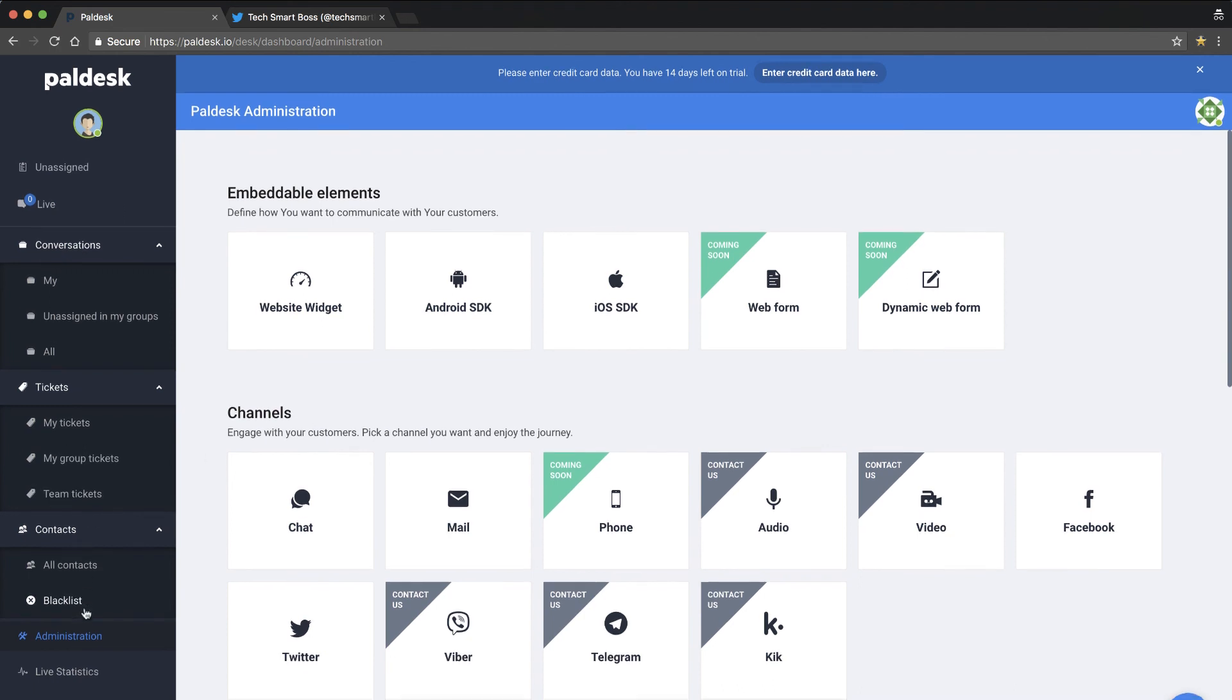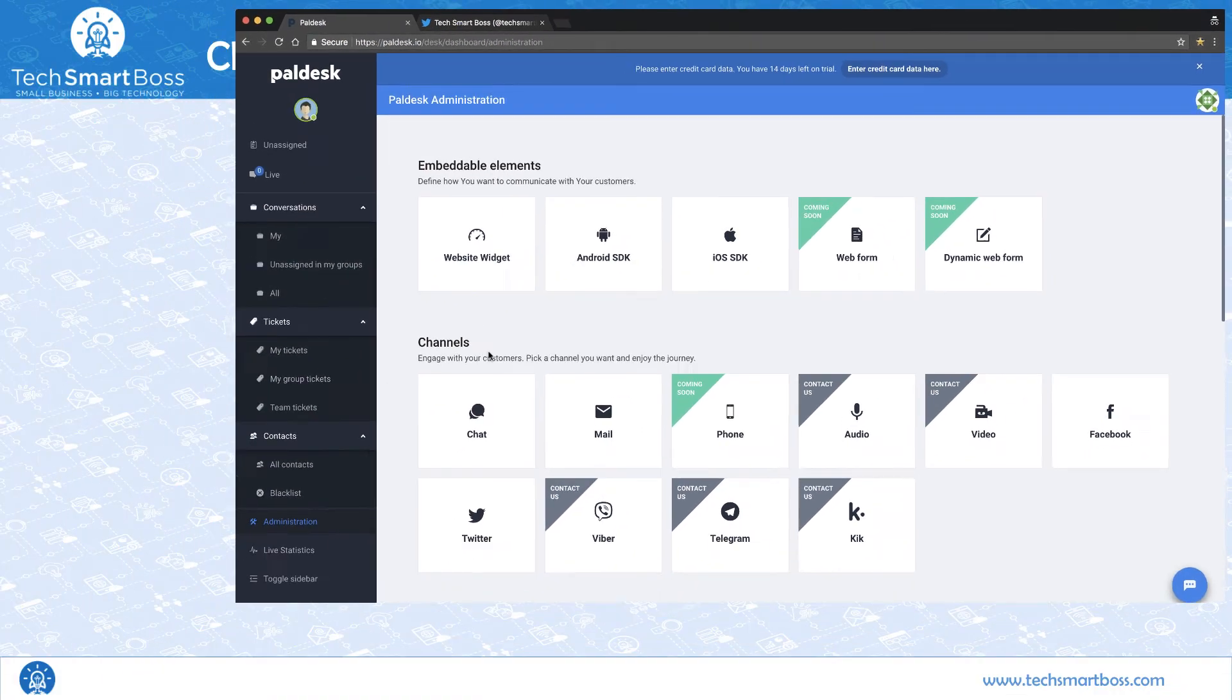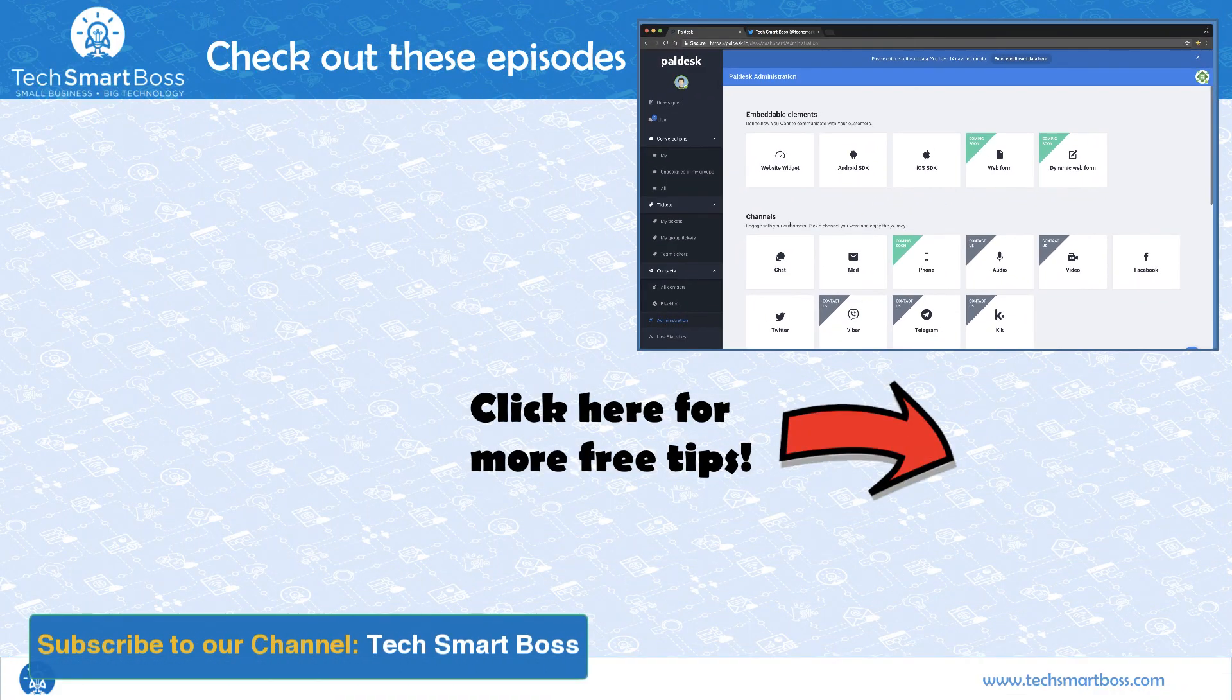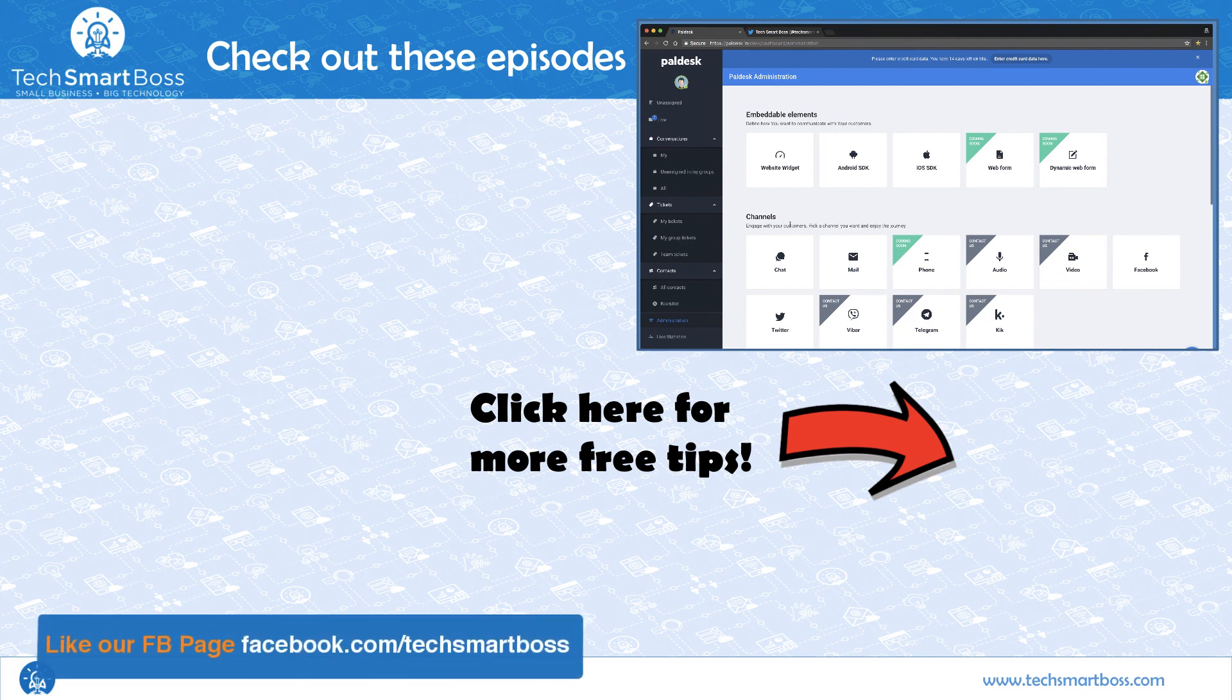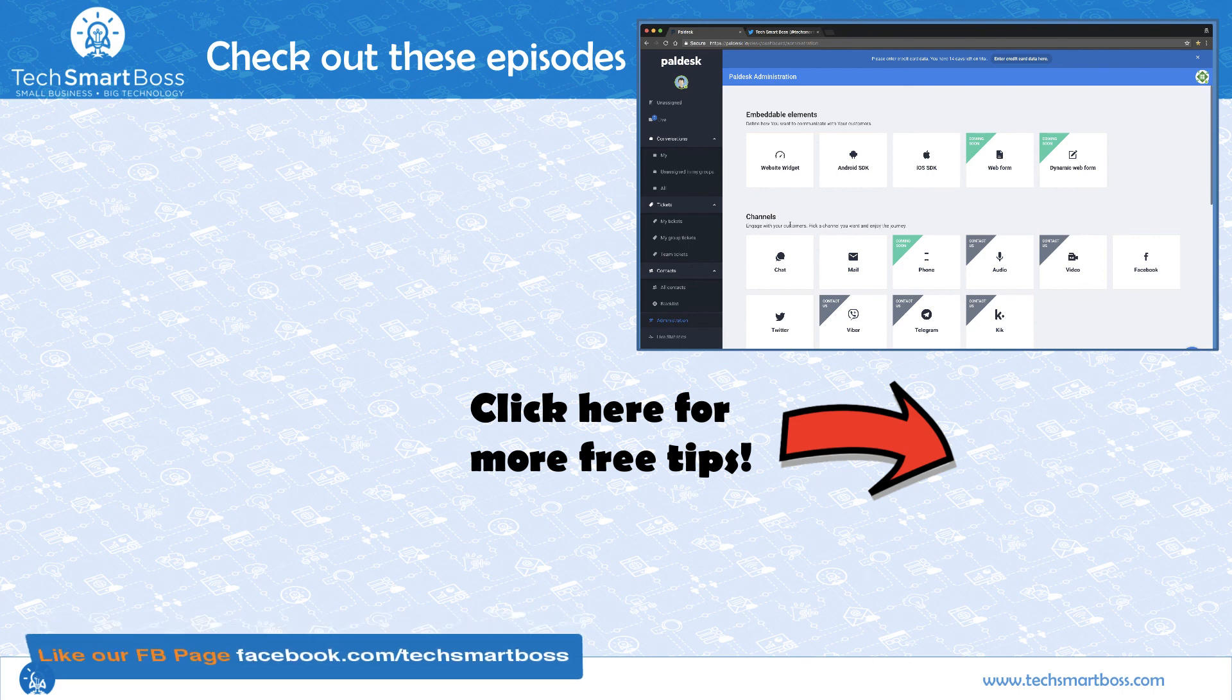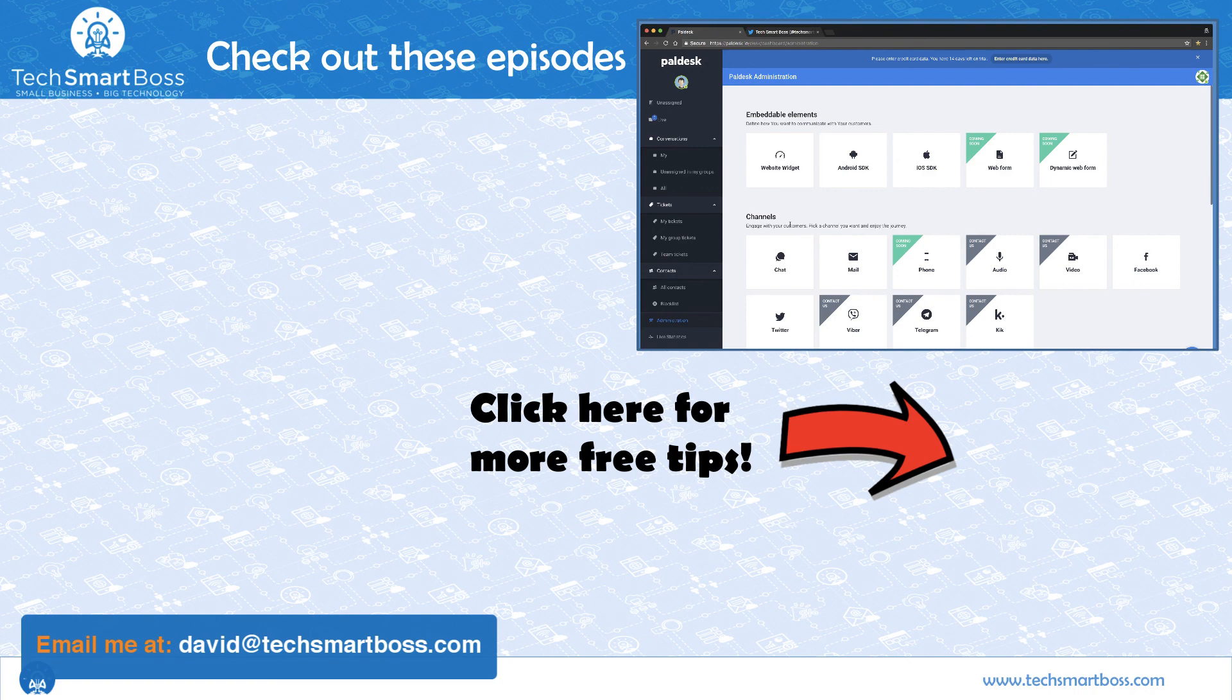So if you like this video, definitely subscribe to our YouTube channel. Also check out our Facebook page. Every week we put out a new video and we'd love to have your feedback. So leave a comment, and also if you have a product you'd like us to take a look at, put that in the comments or reach out at david@techsmartboss.com.